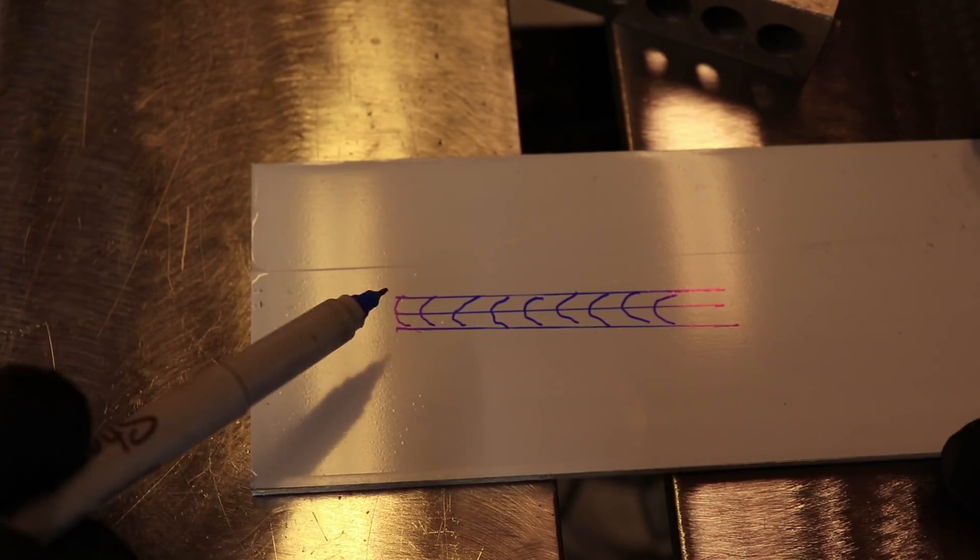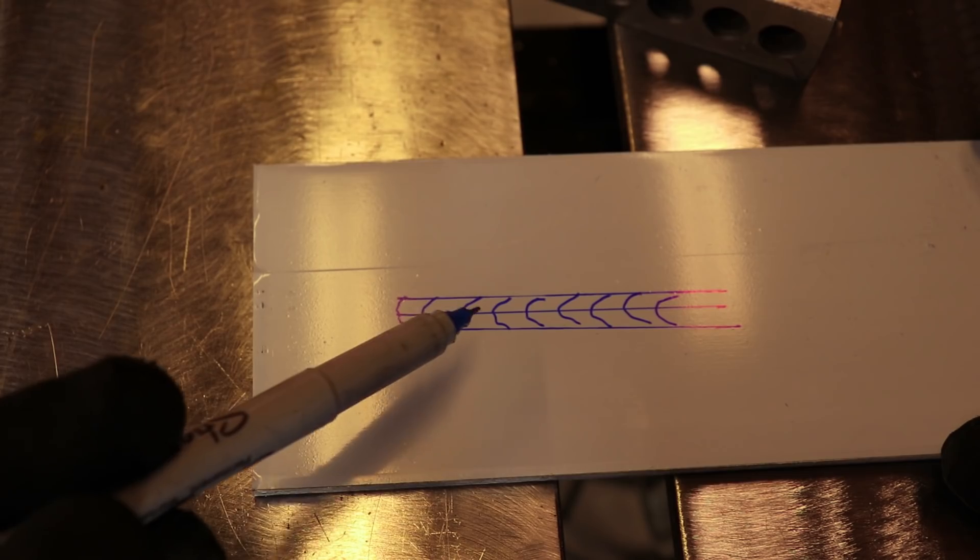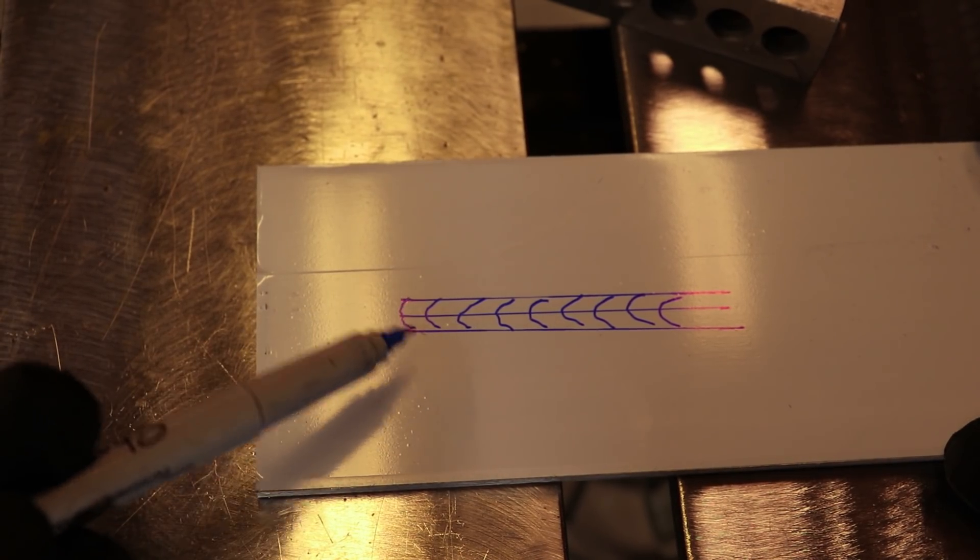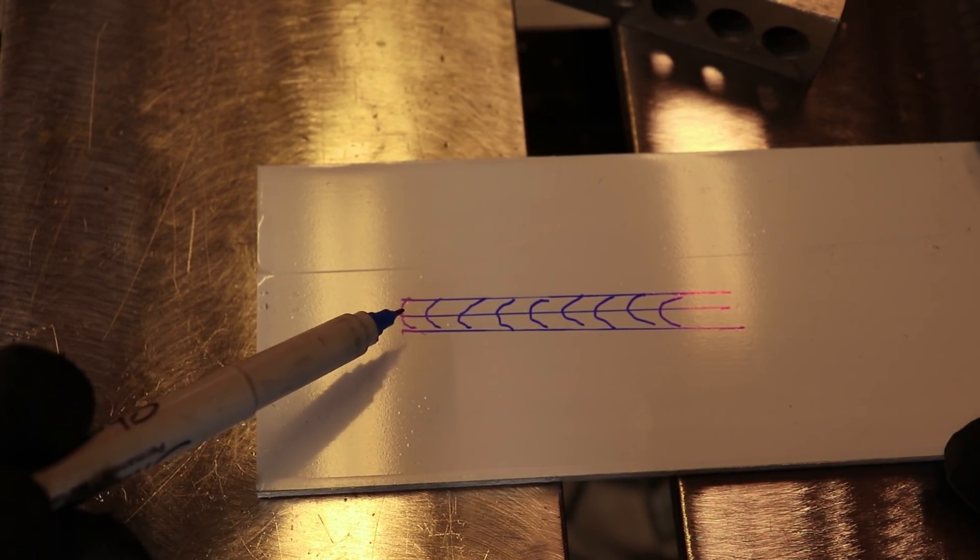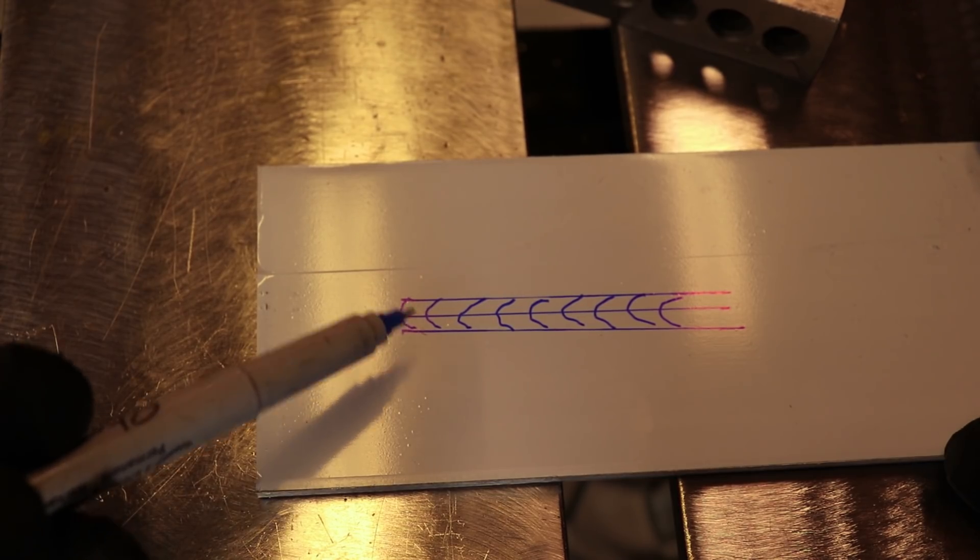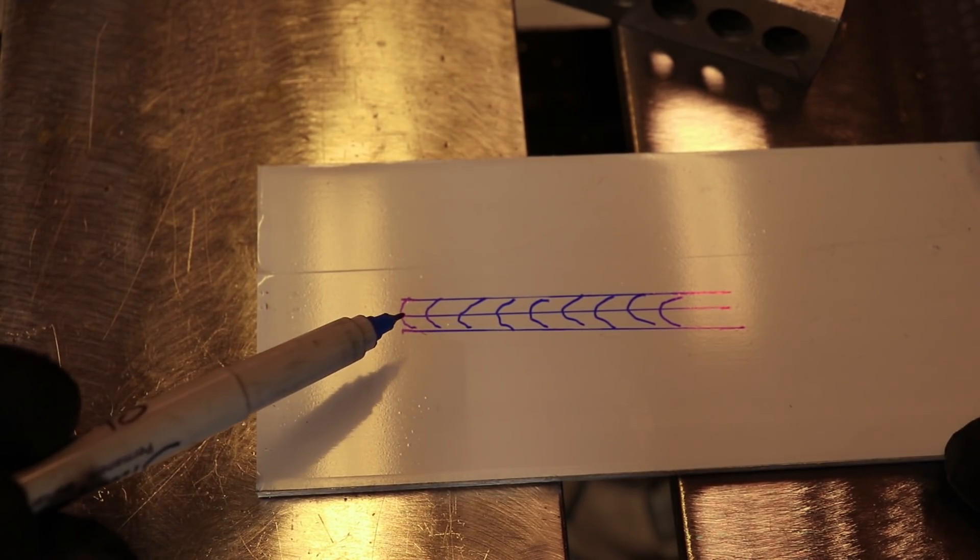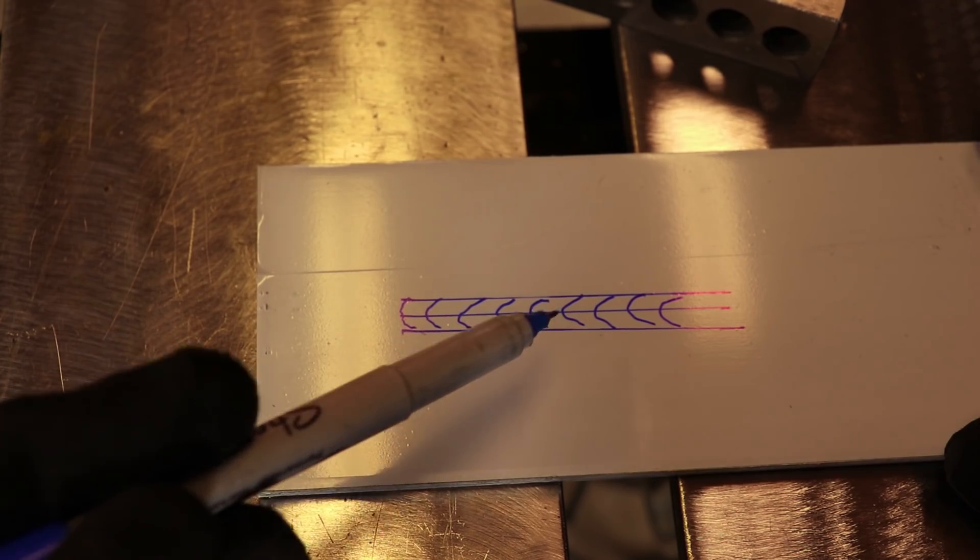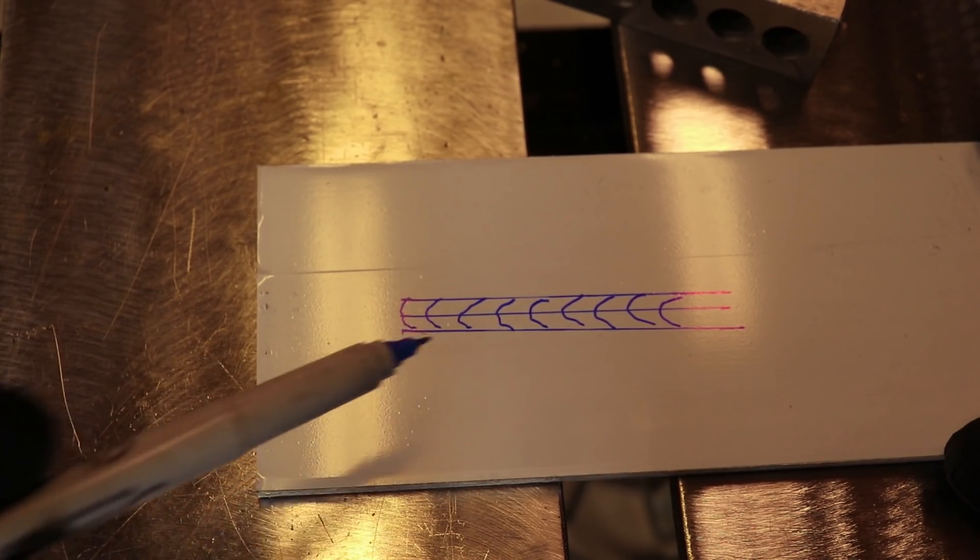So let's pretend this is your root pass. That center line is where the two pieces come together. And then where you're pointing, your tungsten should be about 45'd in here. And you want this bead to be as even as you can so that your weave comes out nice.